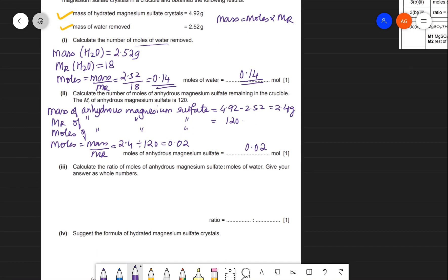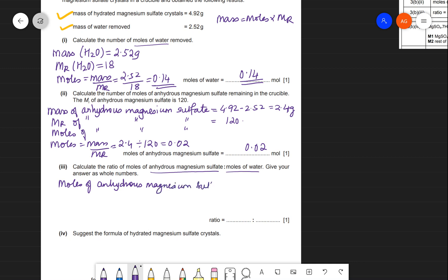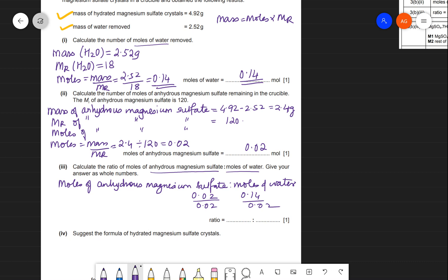The ratio of moles of anhydrous MgSO₄ to moles of water: 0.02 : 0.14. Dividing both by 0.02 gives 1 : 7. So the mole ratio of MgSO₄ to H₂O is 1:7.